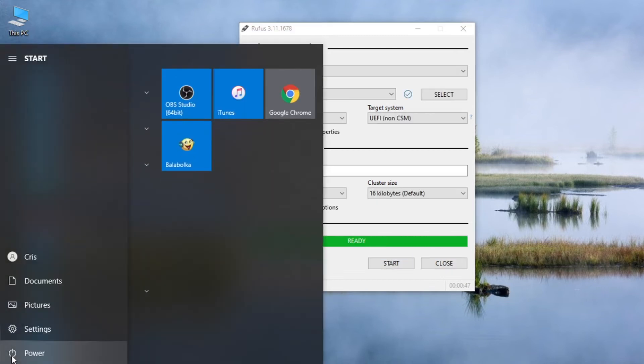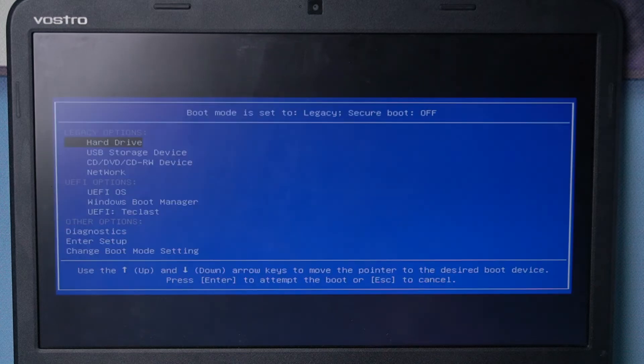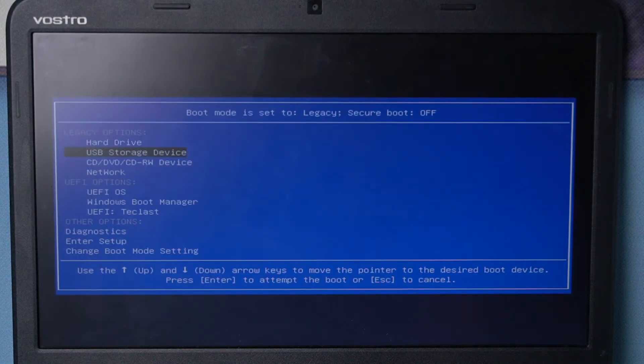Then restart your computer. Press F12 to enter boot options. Select USB storage device.